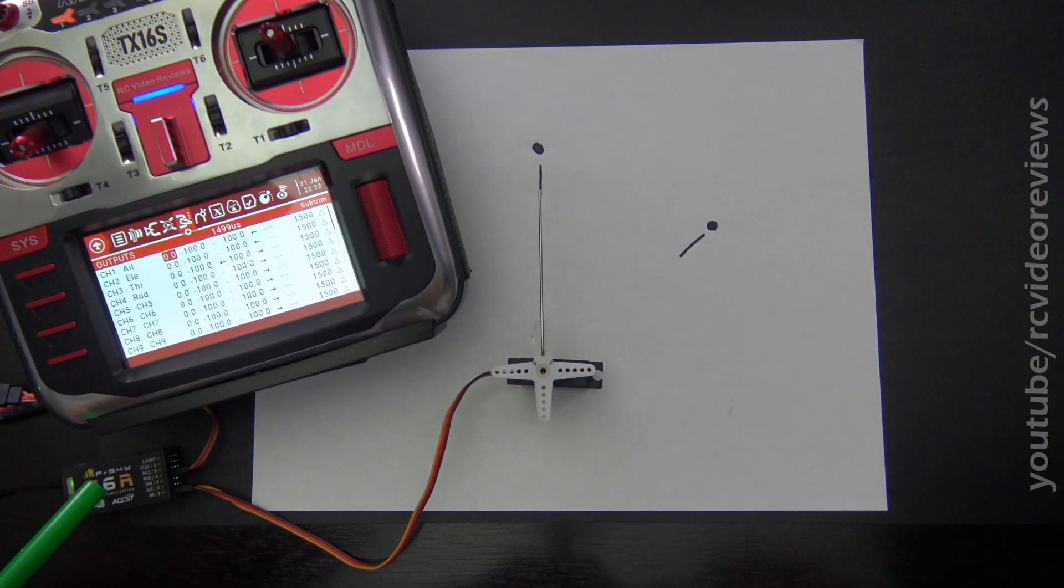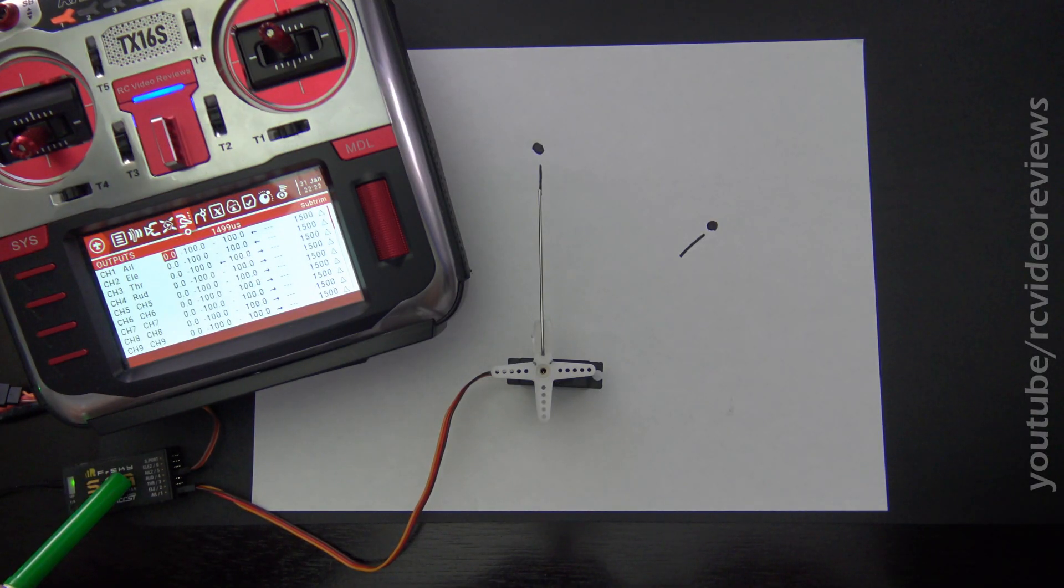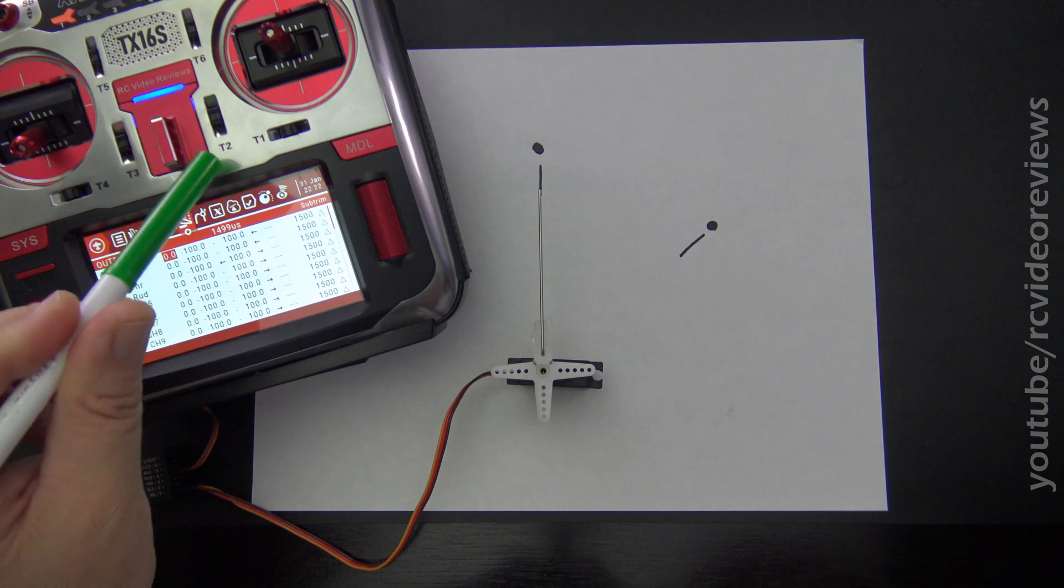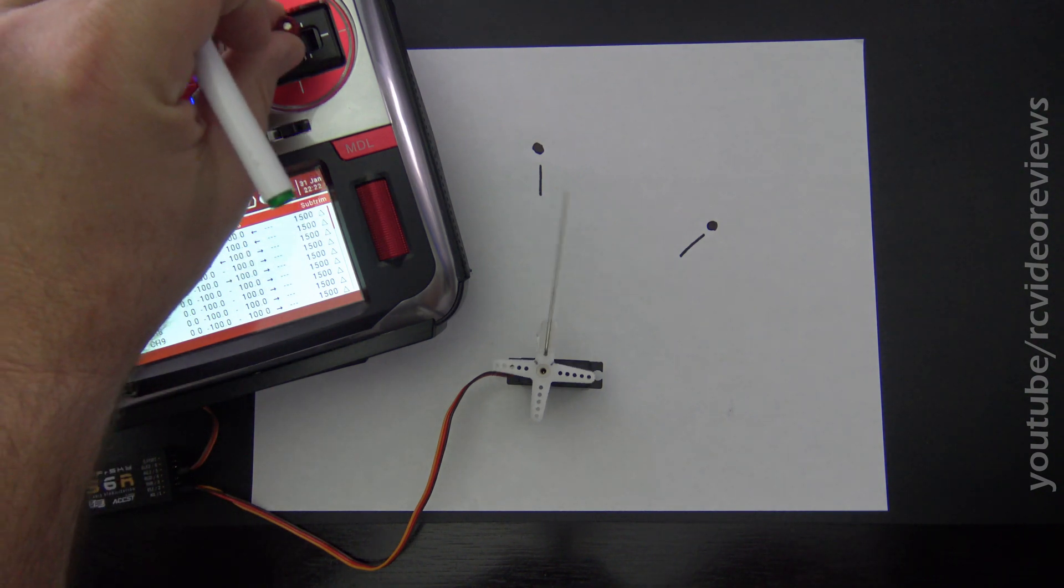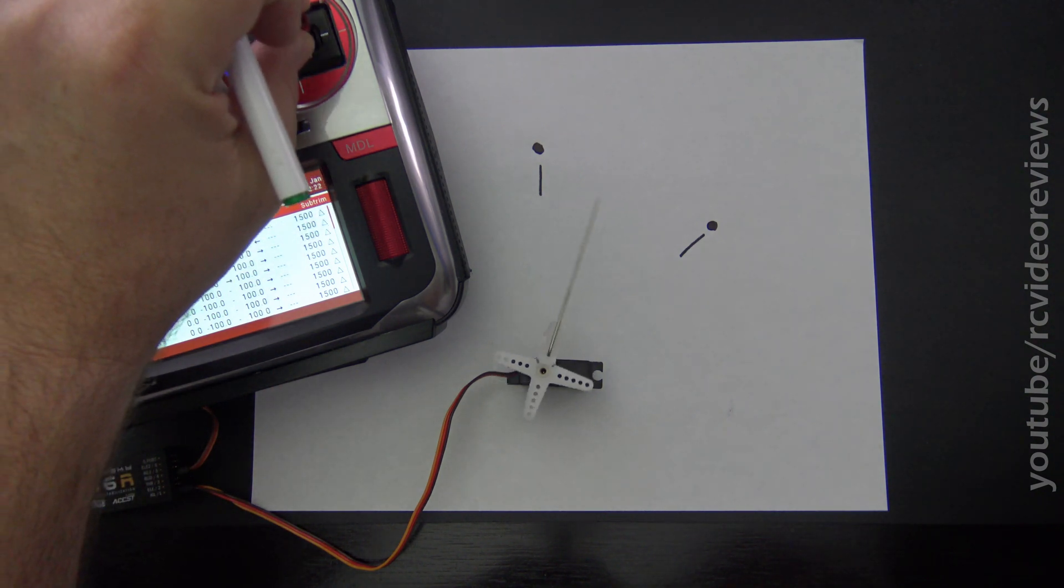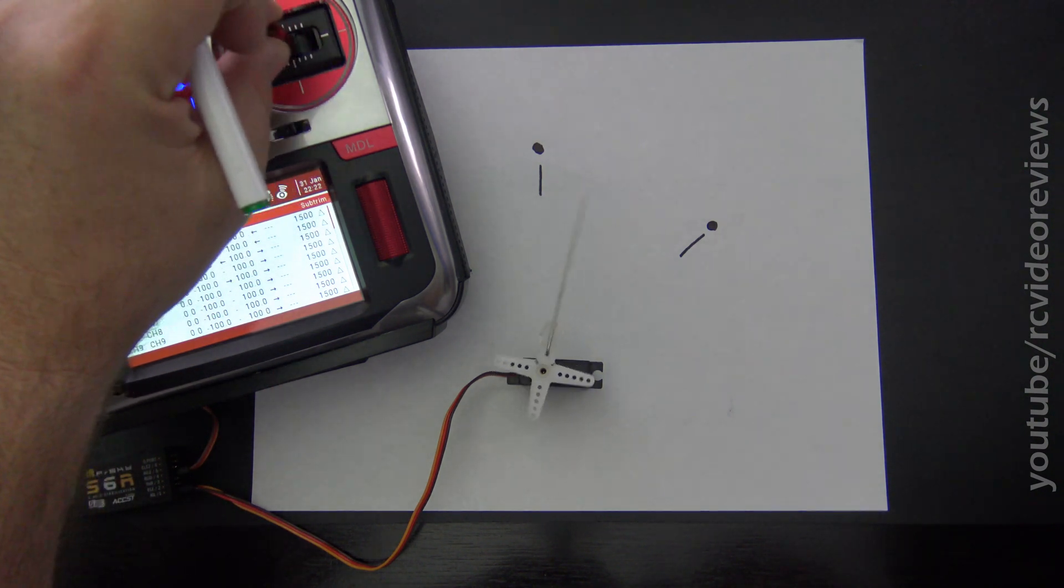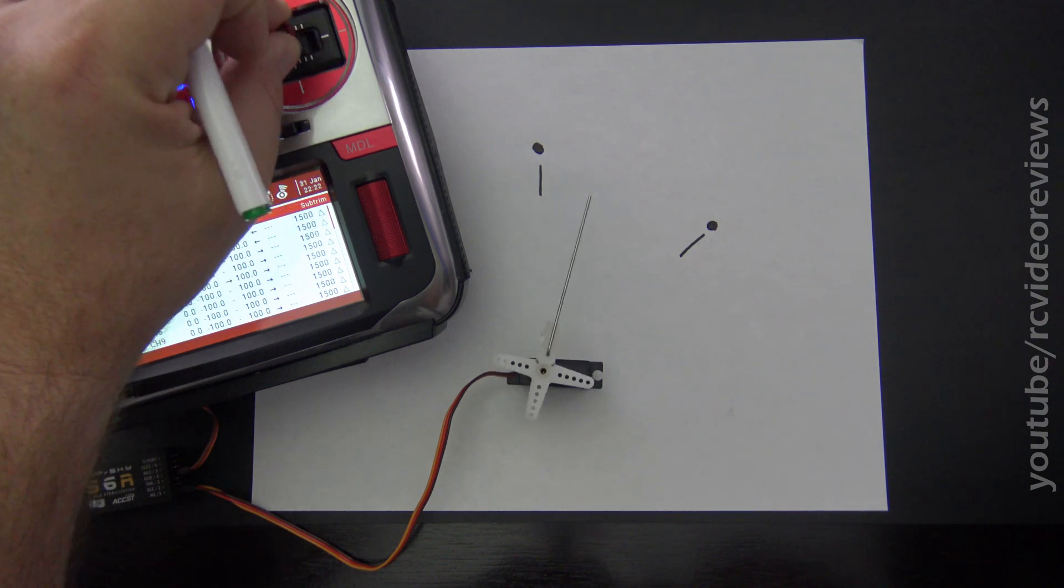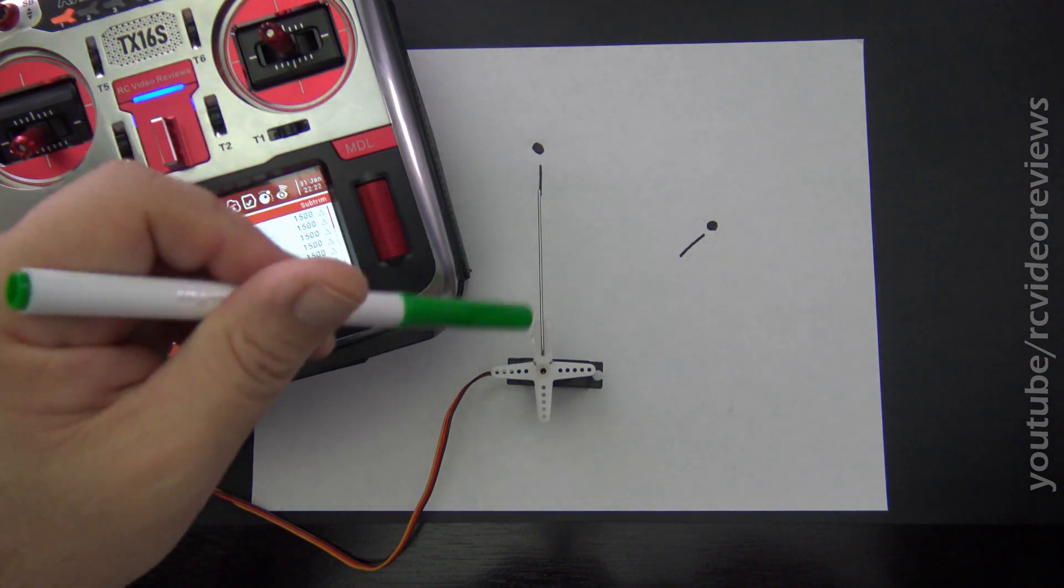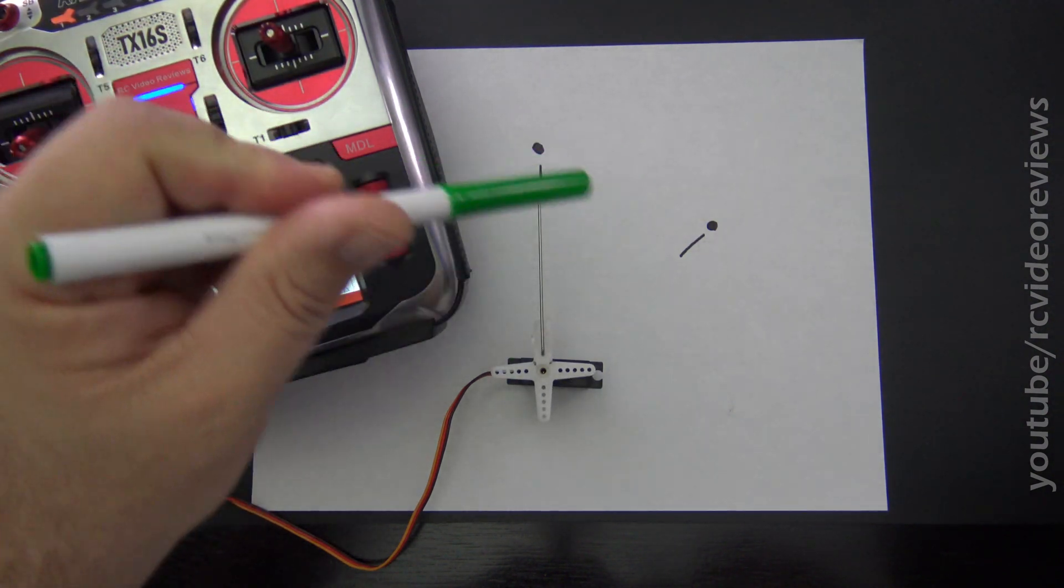Before we get started with the demo, I've got an S6R receiver paired to my RadioMaster TX16S, and I'm using the aileron channel for the demonstration. You can see I move my aileron stick, and that moves my servo with the markings here on the paper.